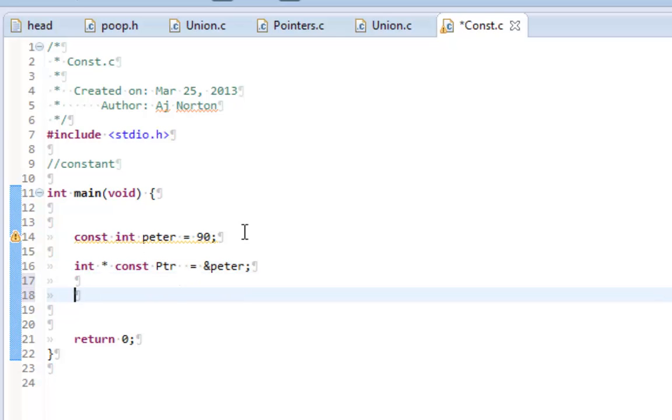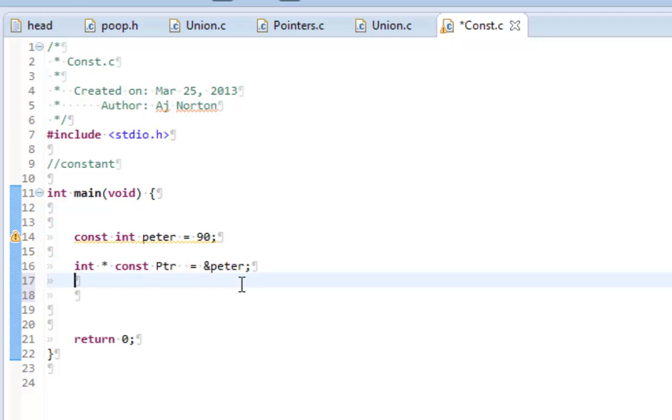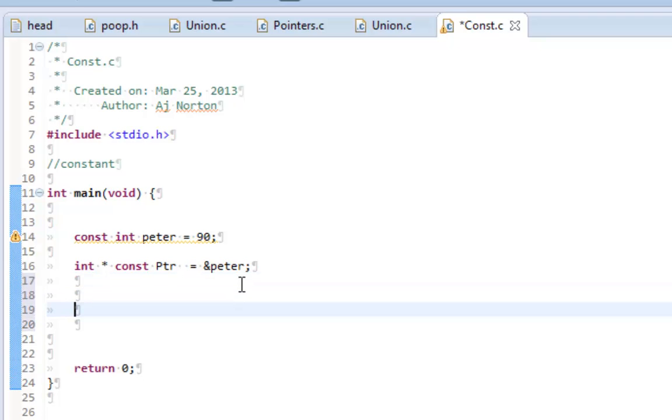Now what this means is that the pointer will always now be constantly pointing to this address, the address of peter. I cannot change that. But that does not mean I can't change the value inside that pointer.